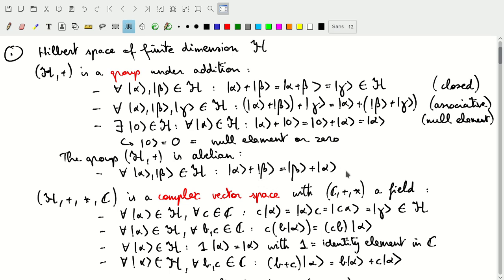We add a fourth property: this group is abelian, because alpha plus beta is the same as beta plus alpha. Next we expand our group (H, +) to include multiplication with the complex numbers, which expands this to a complex vector space. It's the combination of (H, +) with the complex numbers under addition and multiplication, which form a field. That adds distributive behavior and other properties on top of the group behavior, but since this is all specific to the complex numbers and not to the properties of the Hilbert space itself, I won't go into that in detail.